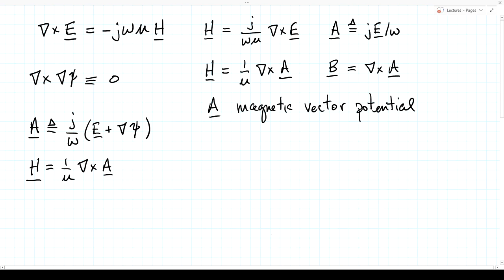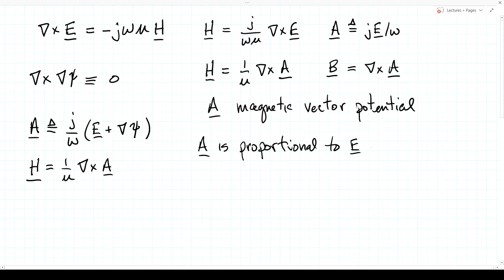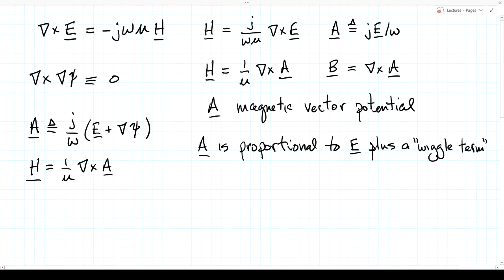So A is proportional to the electric field plus what I'll call a wiggle term. ψ can be any scalar function as long as it's twice differentiable so you can perform the curl of gradient of ψ. We call it a wiggle term because we can choose it to make our equations simpler, to cause things to cancel out. This is a great advantage of using a potential function.